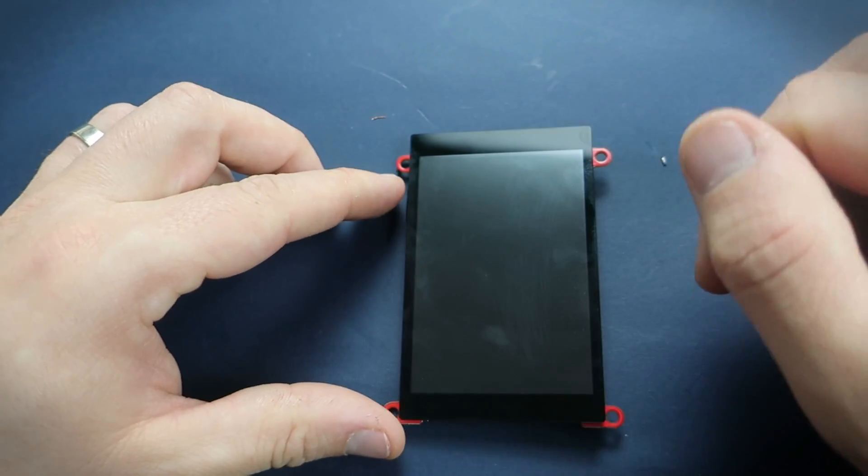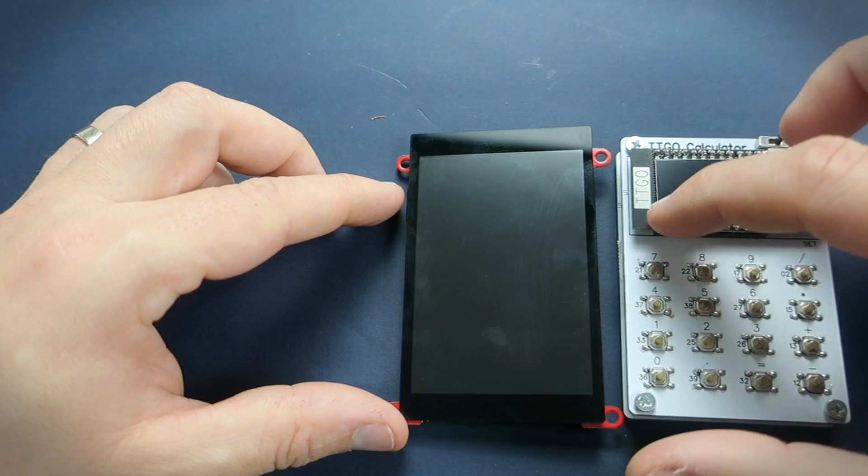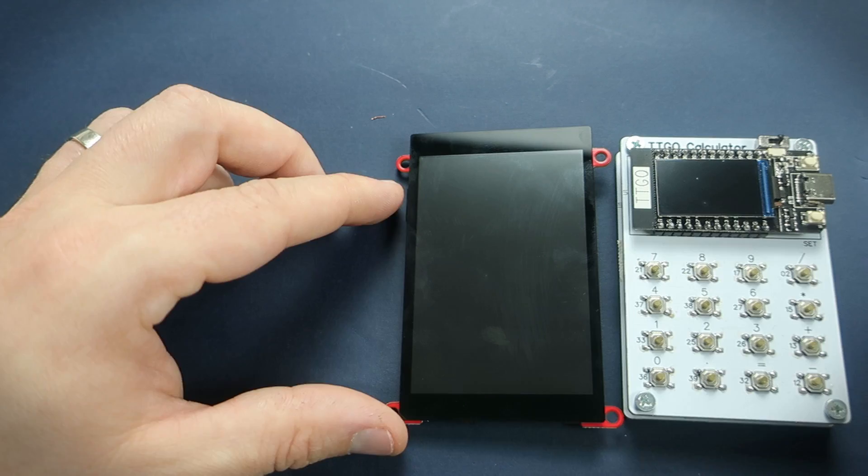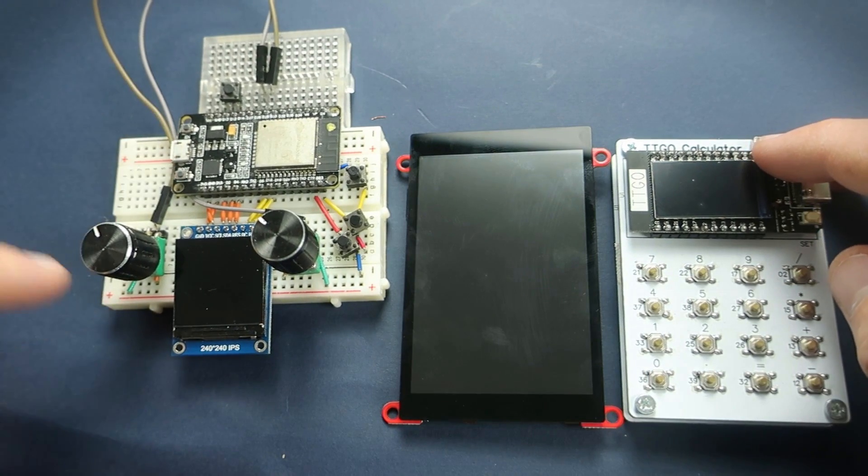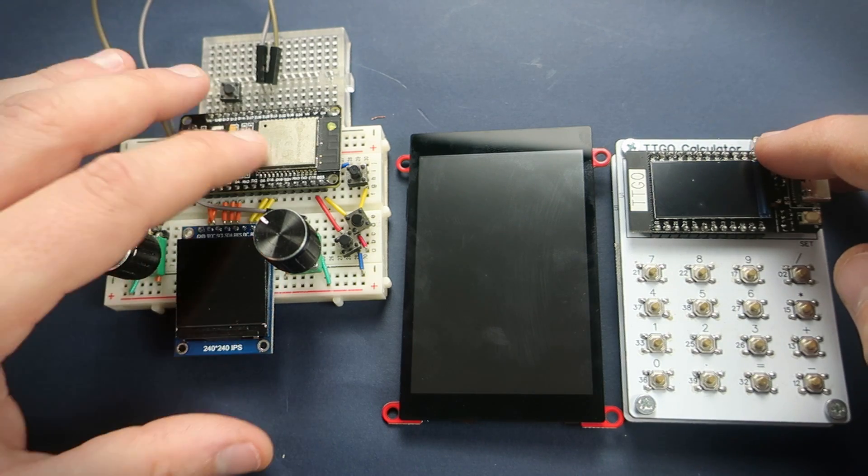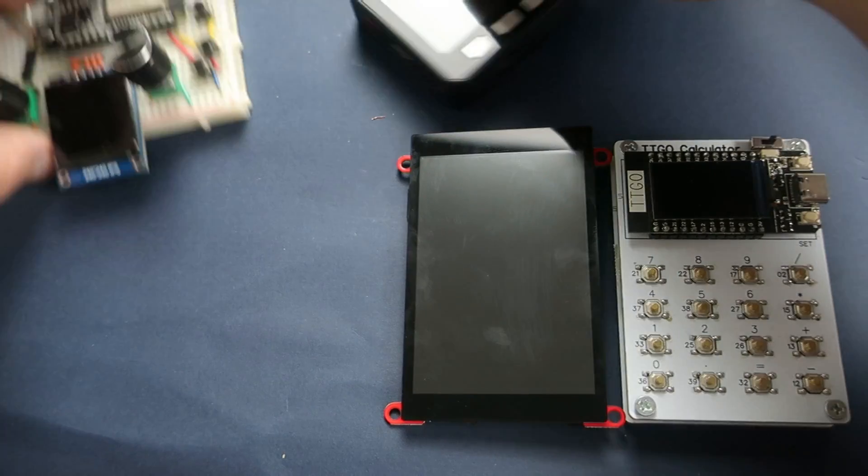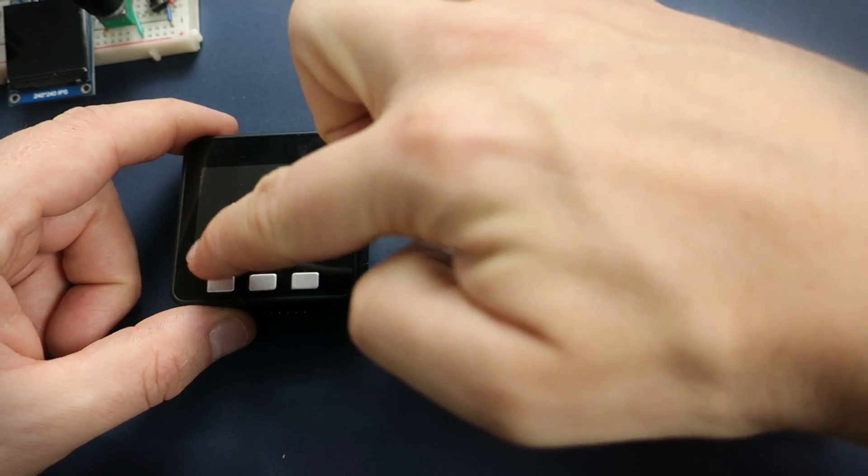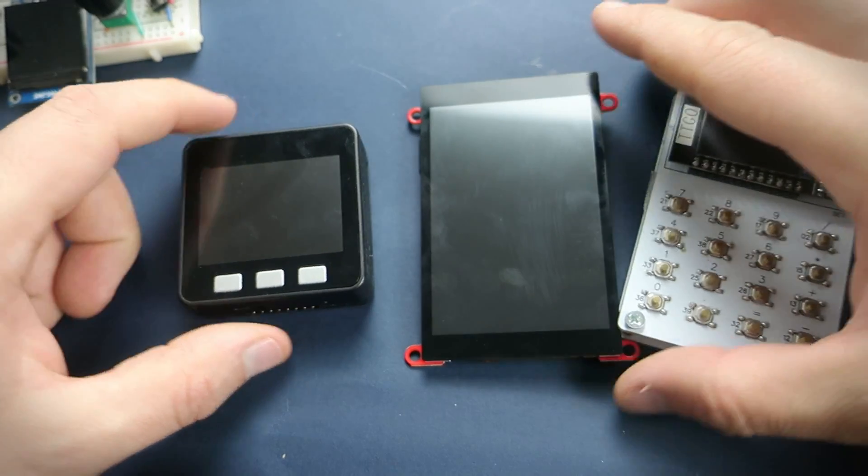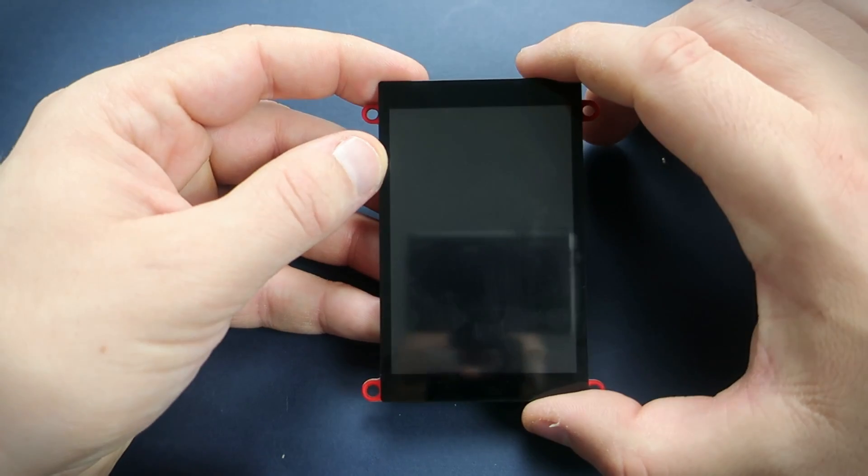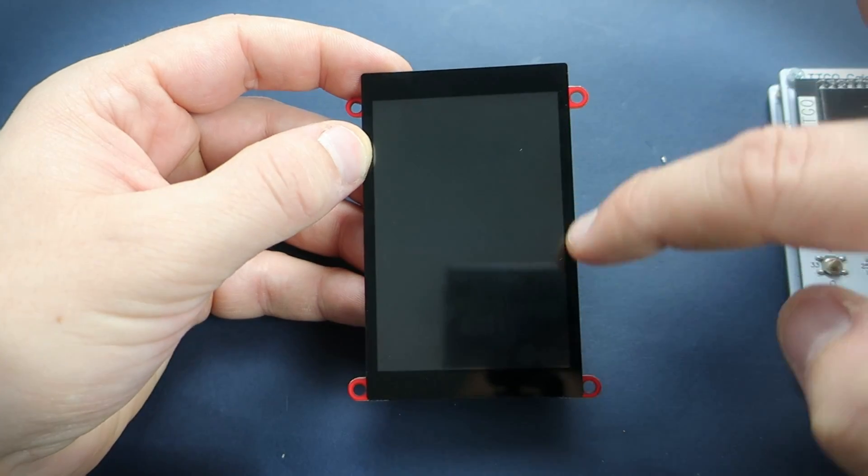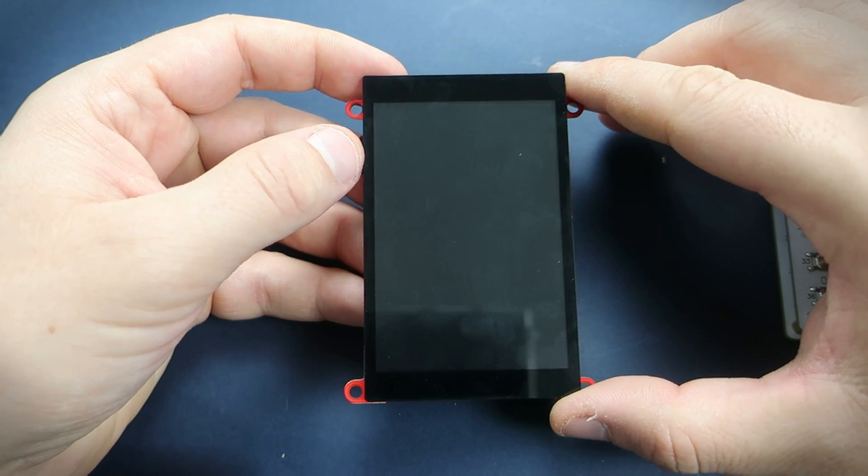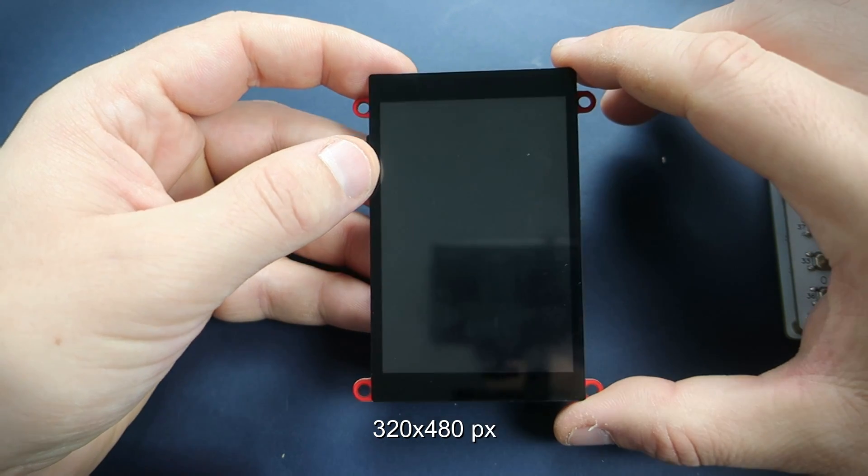Usually I'm using, for example, this 135x240 display on this TTGO board or here we have 240x240 or here is 320x240 on this M5 stack. But this beautiful display have resolution of 320x480. So double size than this TFT on M5 stack.